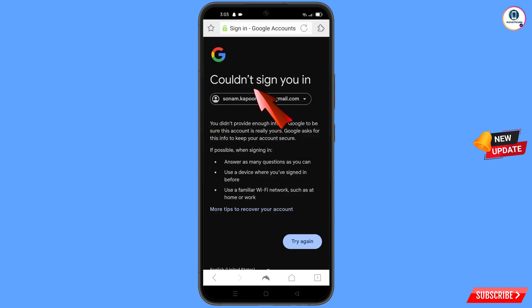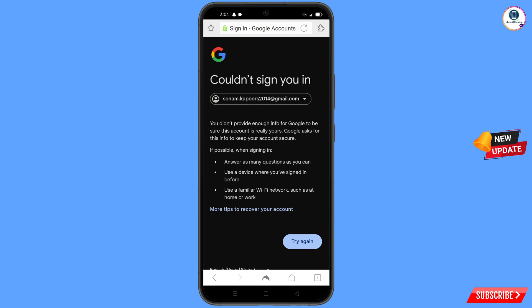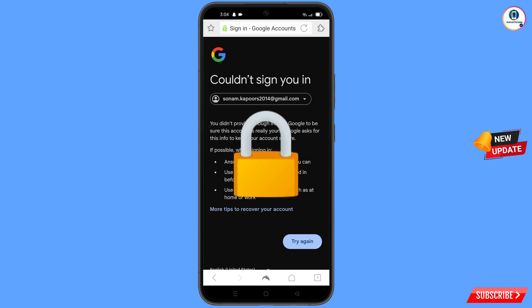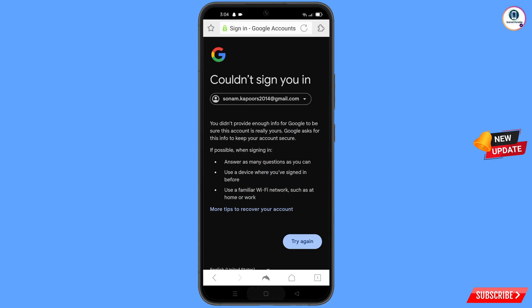You will land on a screen showing this kind of error: 'Could not sign you in.' Keep one thing in mind — do not tap on Try Again. If you tap Try Again repeatedly, your Google account will be locked. Simply minimize from here.